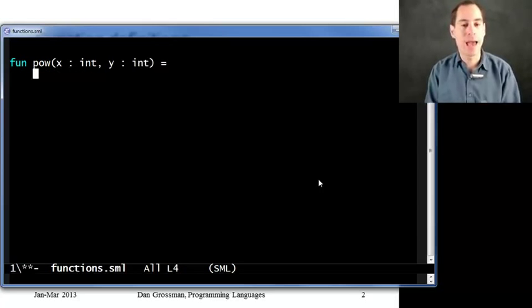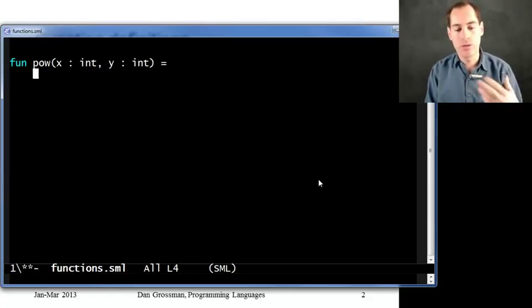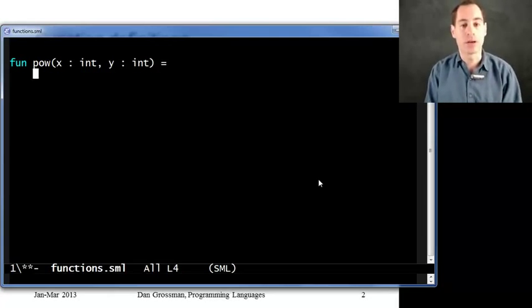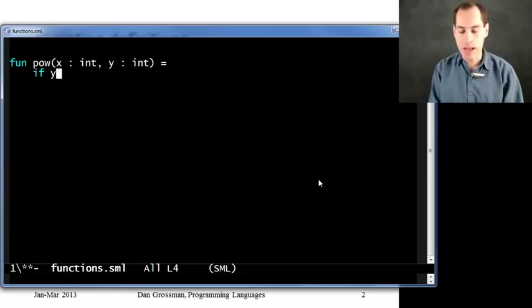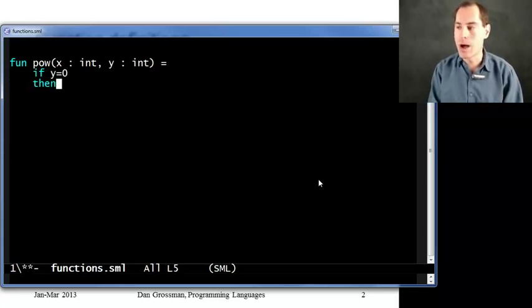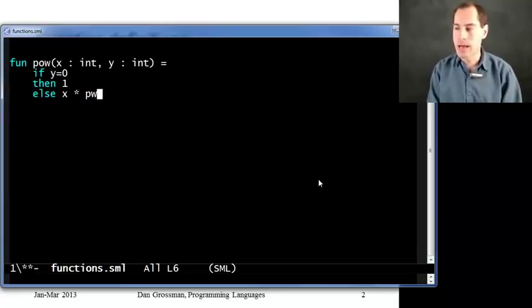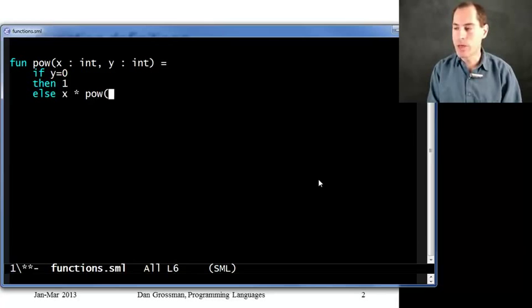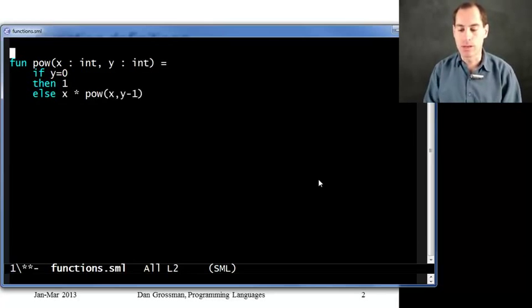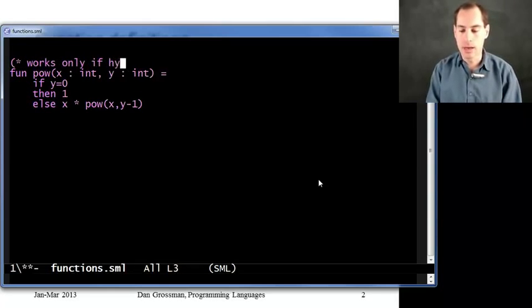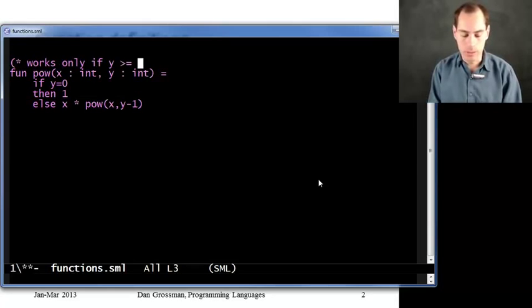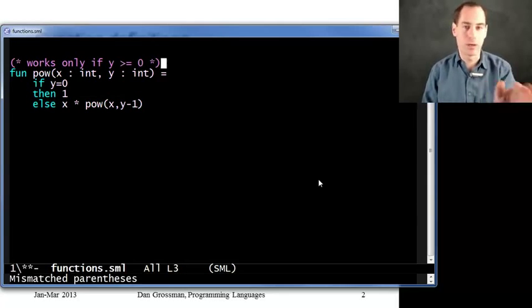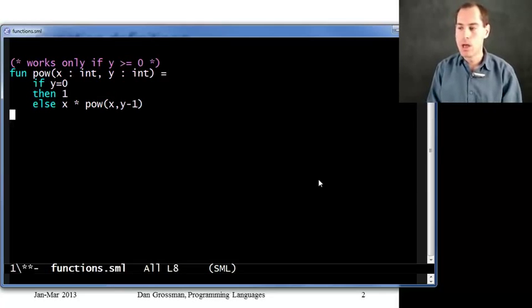That body can just be any expression I want. What happens when you call the function is we're going to evaluate that expression, and then the result will be the result of the function. For exponentiation, what I want is a conditional expression that says if y is 0, then 1. Otherwise, x times this other expression, which is to call the pow function with x and y minus 1. And that will work as long as y is greater than or equal to 0. I'll make no attempt to be correct for negative y, since this is just an example.